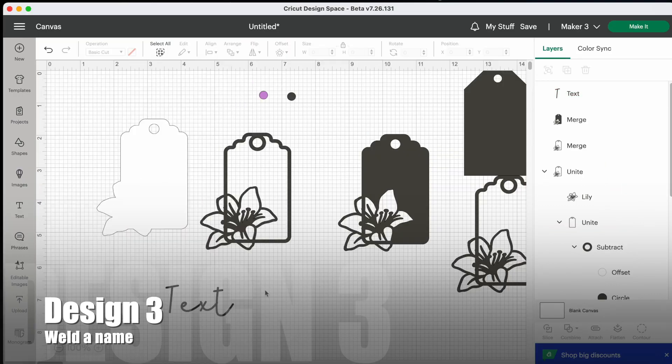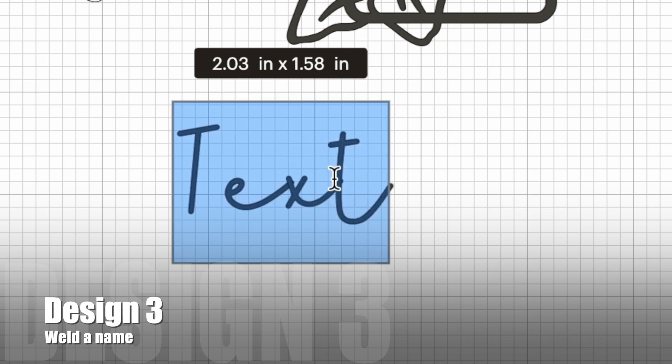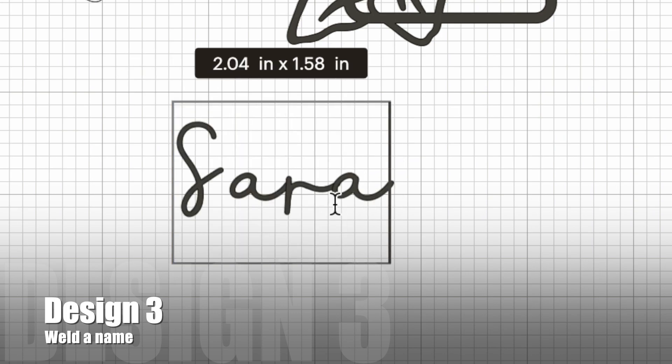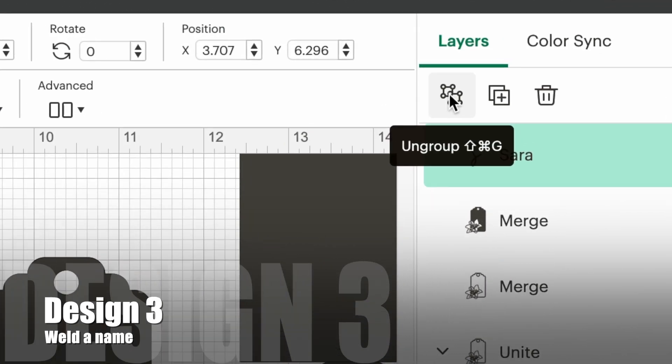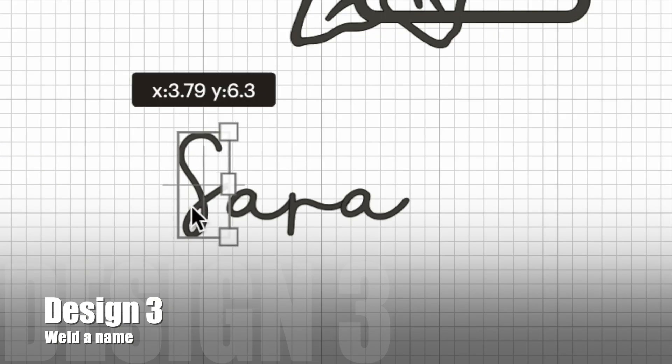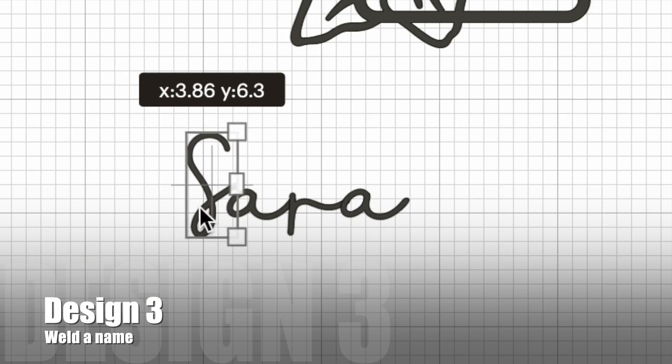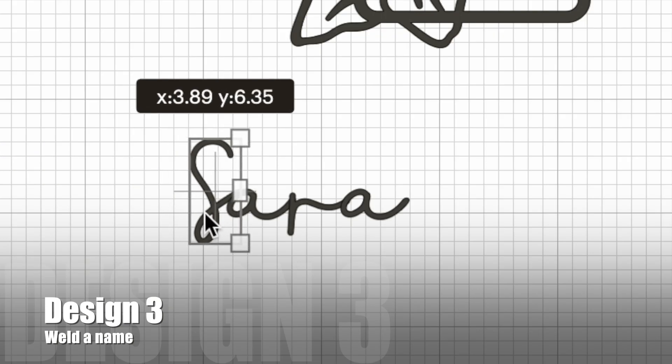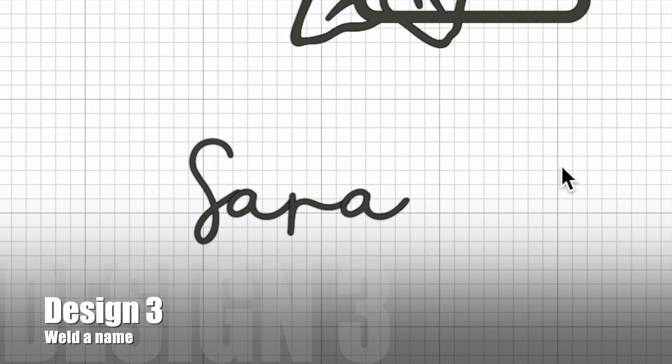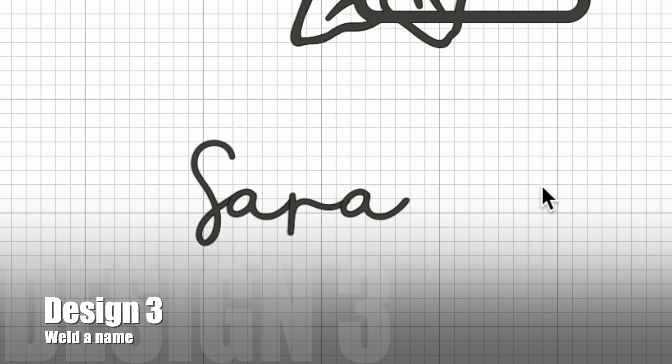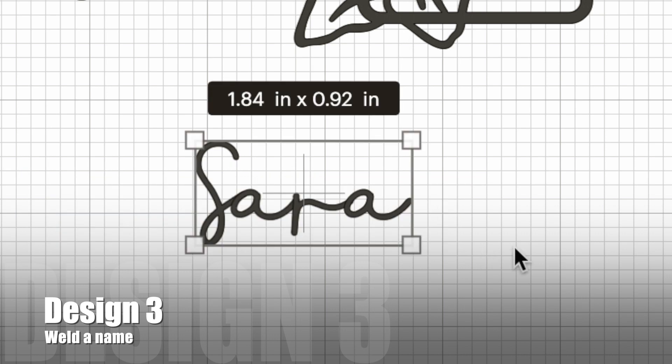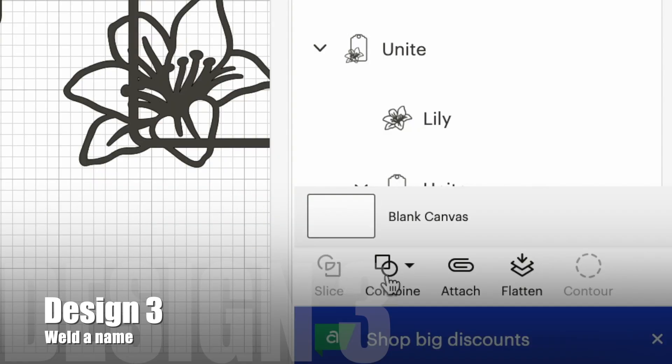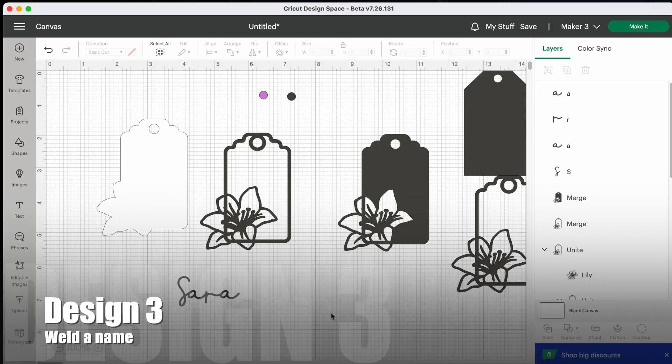Now that you've found your font, you'll want to type in the name that you want to use. And if any letters need to be joined up, you'll need to ungroup them. So I need to move my S across to join to the A. The rest of the letters are all nicely joined, so they don't need to be moved. When your letters are in position, select them all, go down to combine and choose unite.